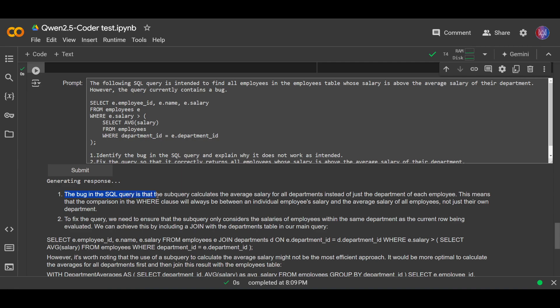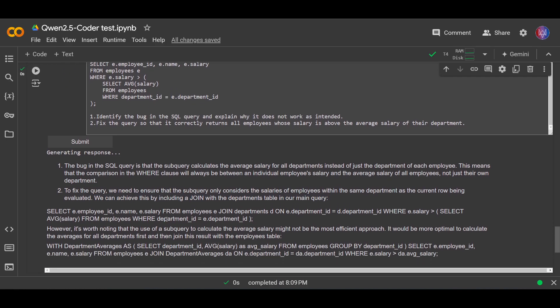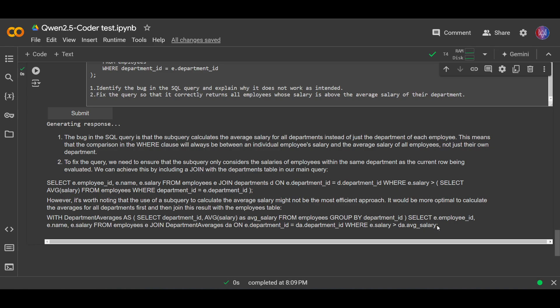Okay, okay. The bug in SQL query, where clause. How to fix the query? To fix the query, we need to ensure that the subquery only considers salaries within the same department. We can achieve this by including a join with the department in the subquery in our main query. Okay, so this is the answer. But I think this is not proper SQL writing. This is like a standard paragraph. Okay, I think this is the one with the correct answer. So I think the answer is also correct, and the model managed to answer both questions.